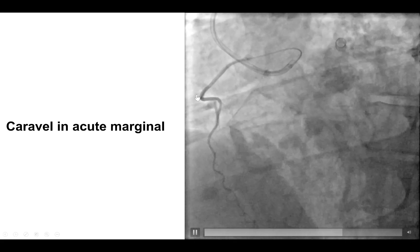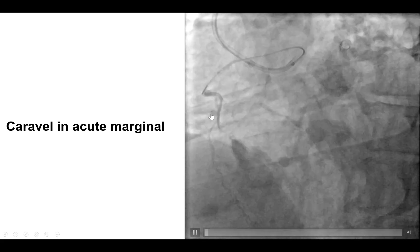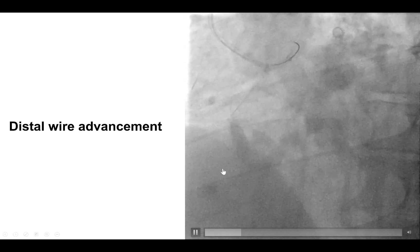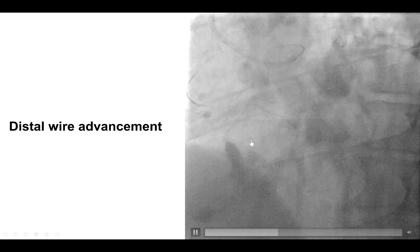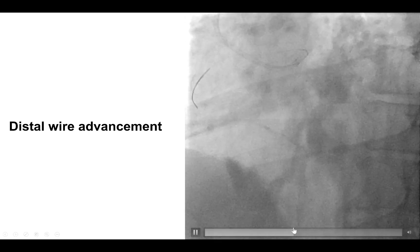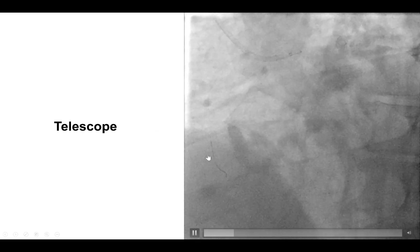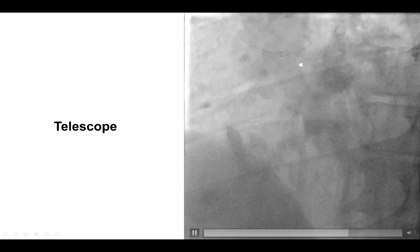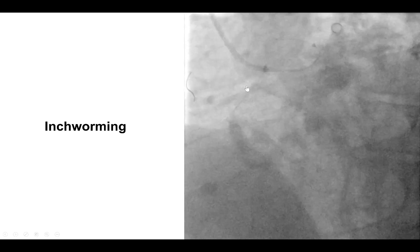The microcatheter was inserted and an injection was done. It turned out that the vessel we were in was not the right coronary artery, but a large acute marginal branch. Nevertheless, given the difficulties with hardware engagement, we advanced the wire further down in this branch, and then inserted a wiggle wire to help support the guide and assist with equipment manipulation. The next step was to use the guide extension to more selectively engage the vessel, and this was achieved using the Telescope guide extension.